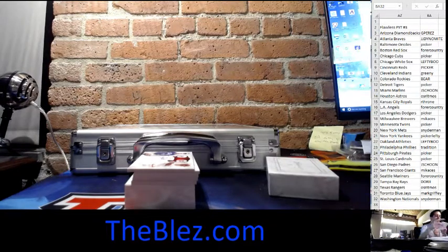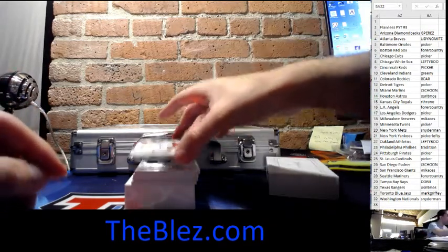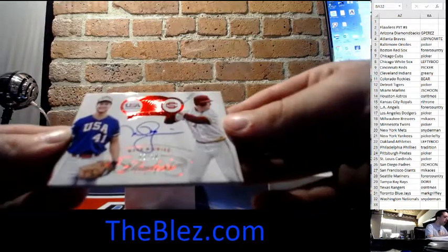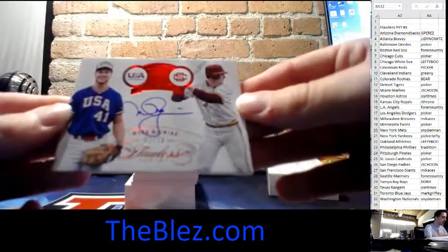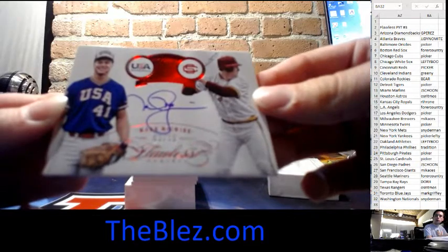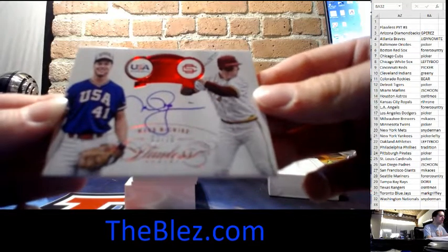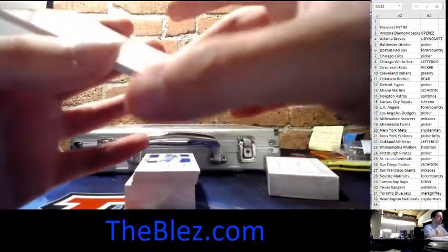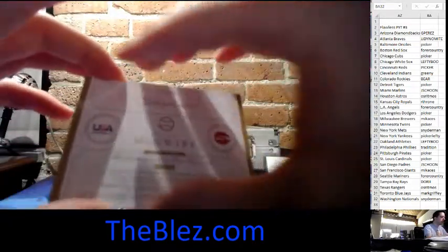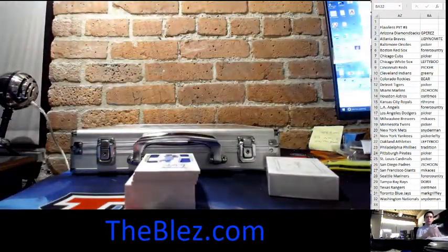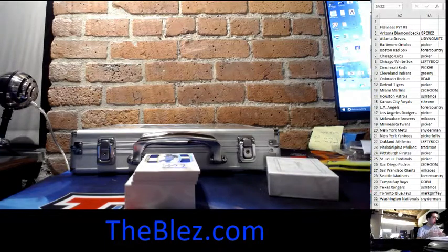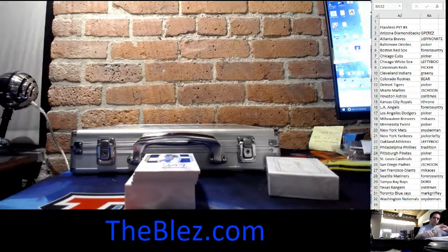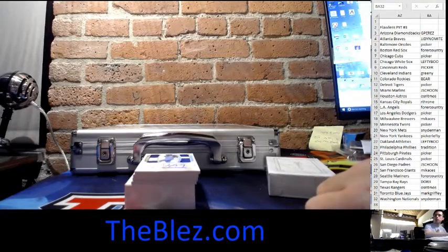Then we have a USA autograph of Mark McGwire, 3 of 10. Does anyone know what... If this is Cardinals, this is just insane. What is he in the checklist? Does anyone know? Big Mac?